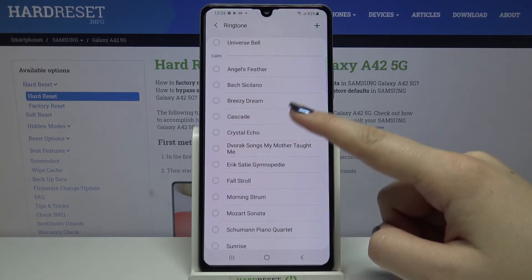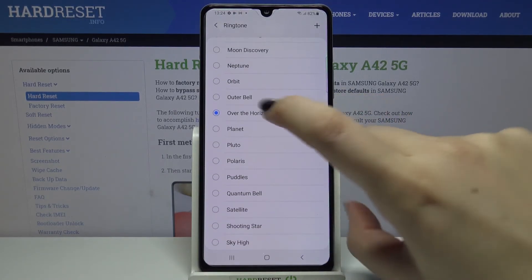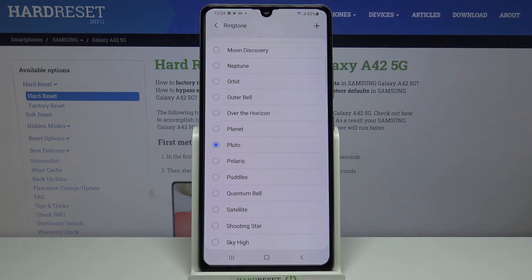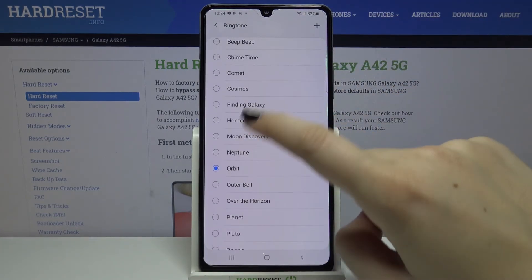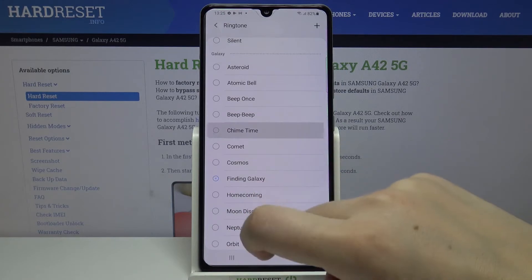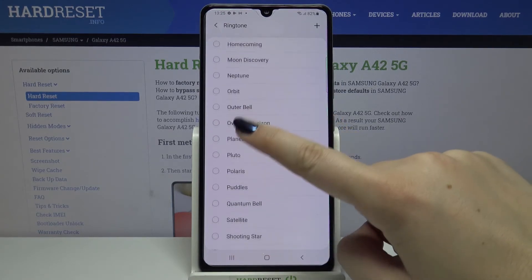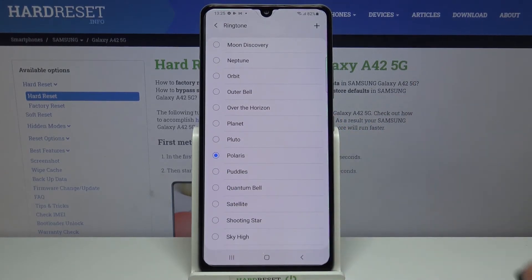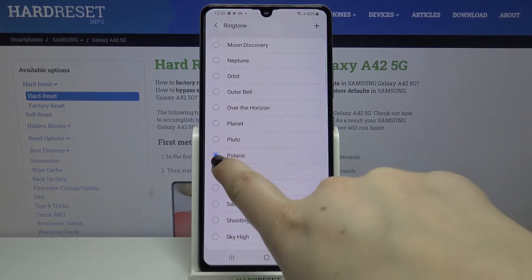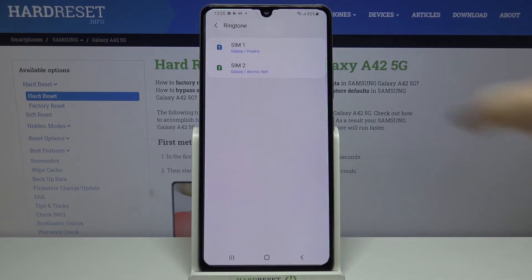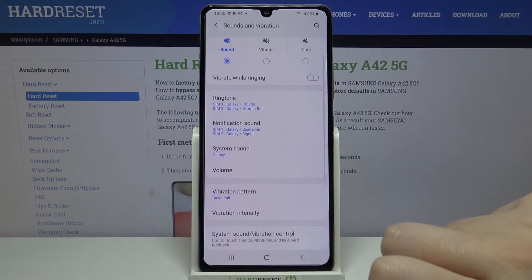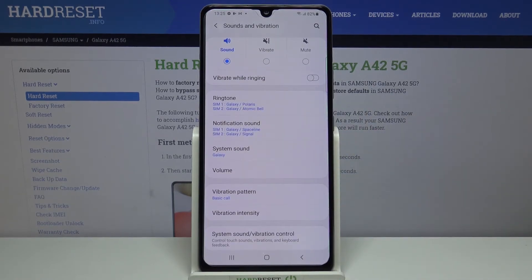Now let me show you how to listen to how a particular ringtone sounds — simply tap on it and you can hear how it sounds. If you're happy with your choice, simply make sure that it is marked and get back. As you can see it appears right here and is also visible on the very first page of sound and vibration, so from now on your device will use the chosen ringtone.